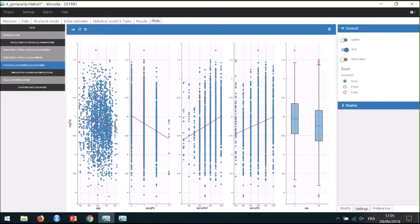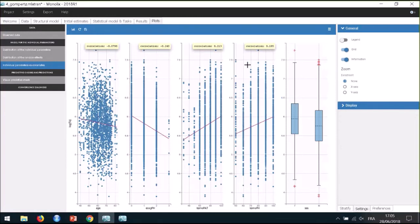I can see scatter plots of log TE with respect to each continuous covariate and box plots for the categorical covariate sex. By clicking on Information, I also have the correlation coefficients for continuous covariates. These plots are interactive, so particular individuals can be highlighted. For each individual there are several parameter values sampled from the individual conditional distribution — this method avoids biases from conditional means or conditional modes. I notice possible correlations between TE and all covariates except age.